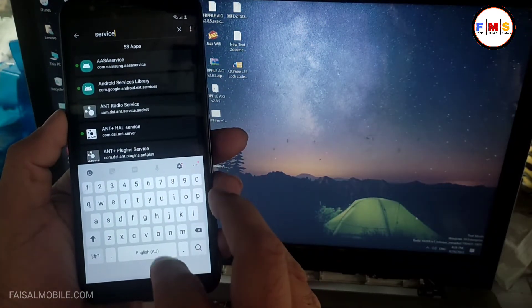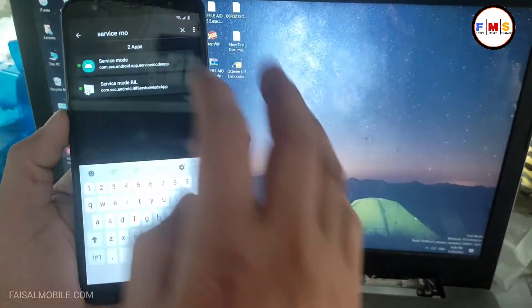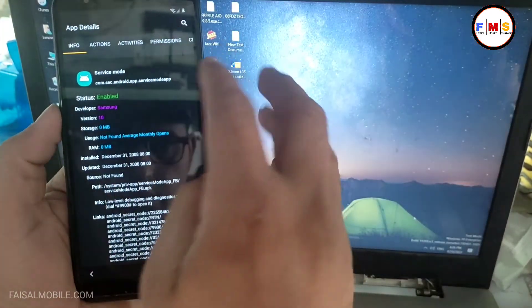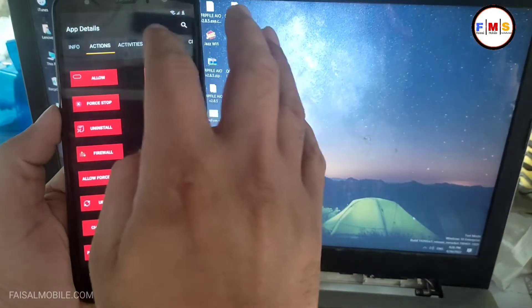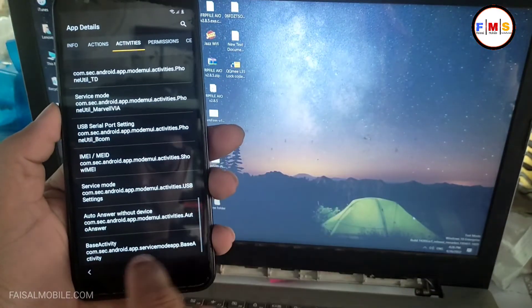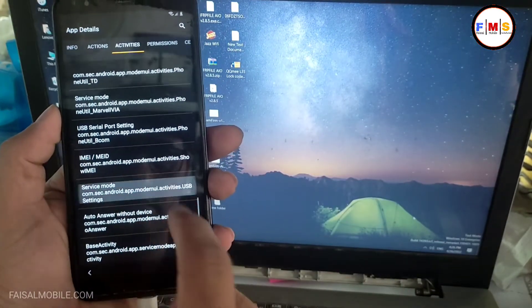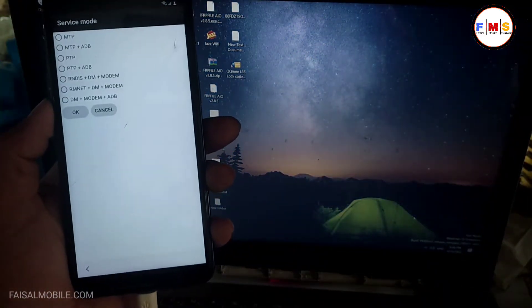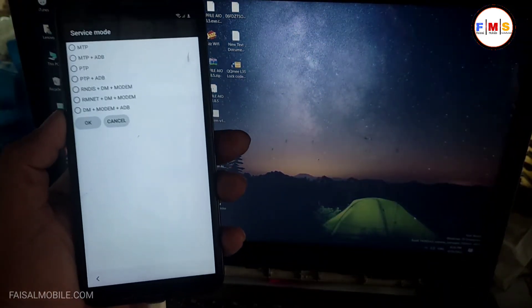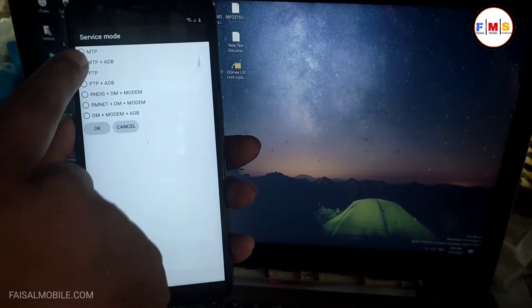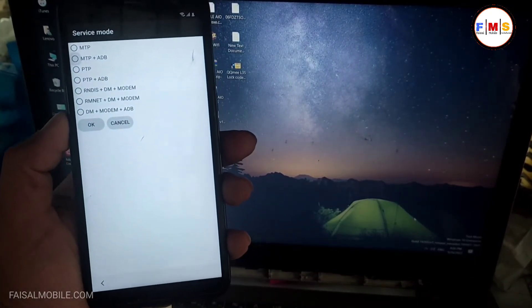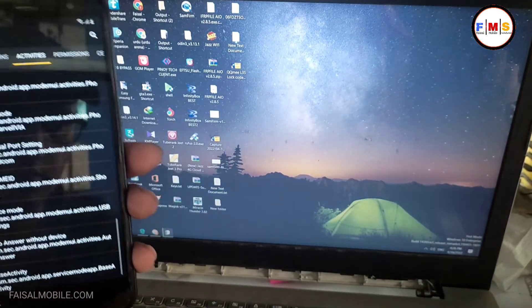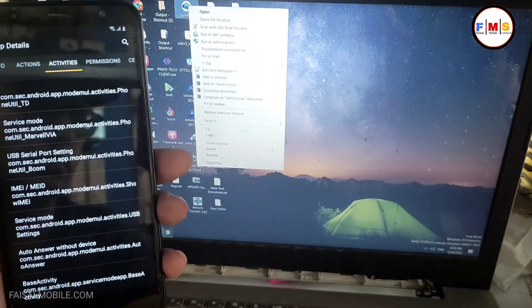Service space mode, click here. Now just click on the activities service mode, scroll down at the last three number, open it. Now click on MTP plus ADB, select it. Now our ADB is on.